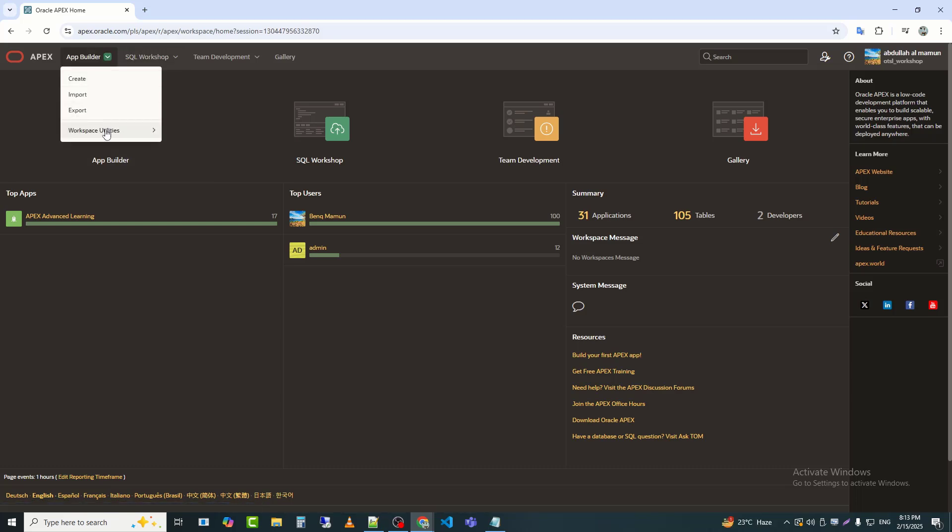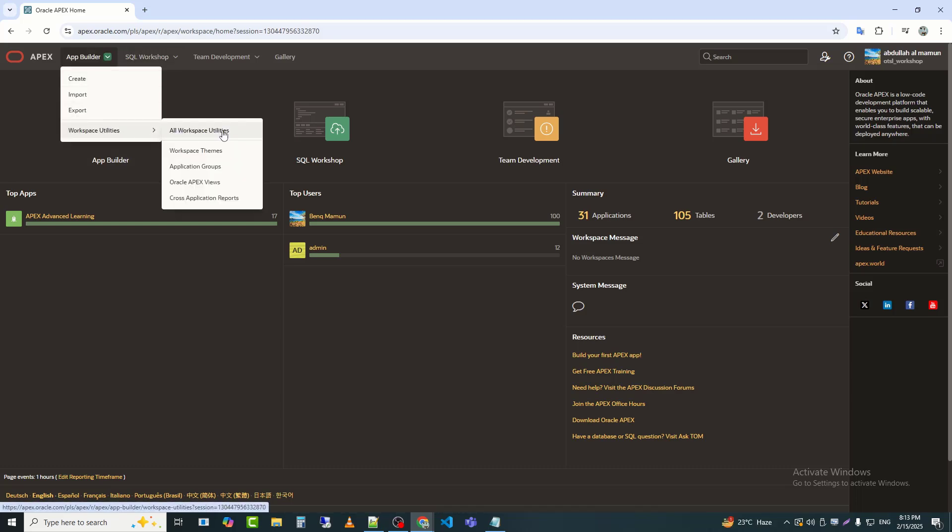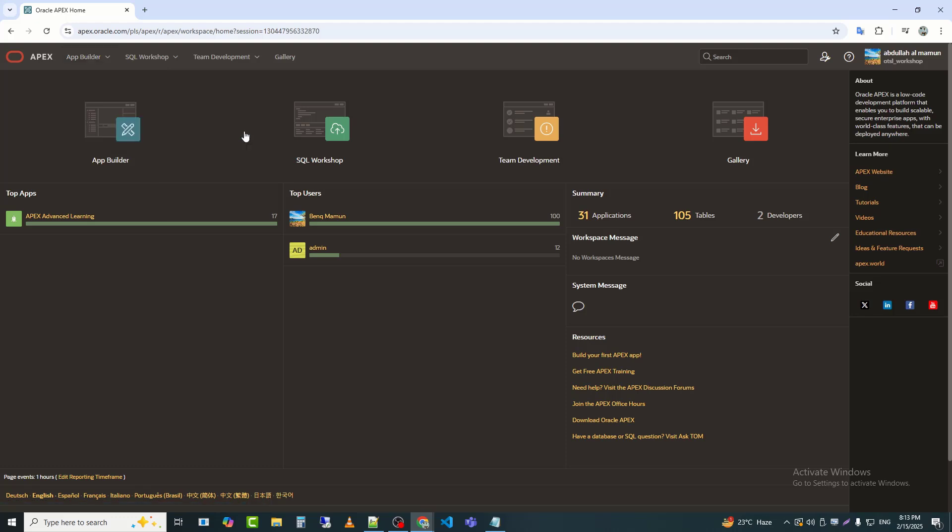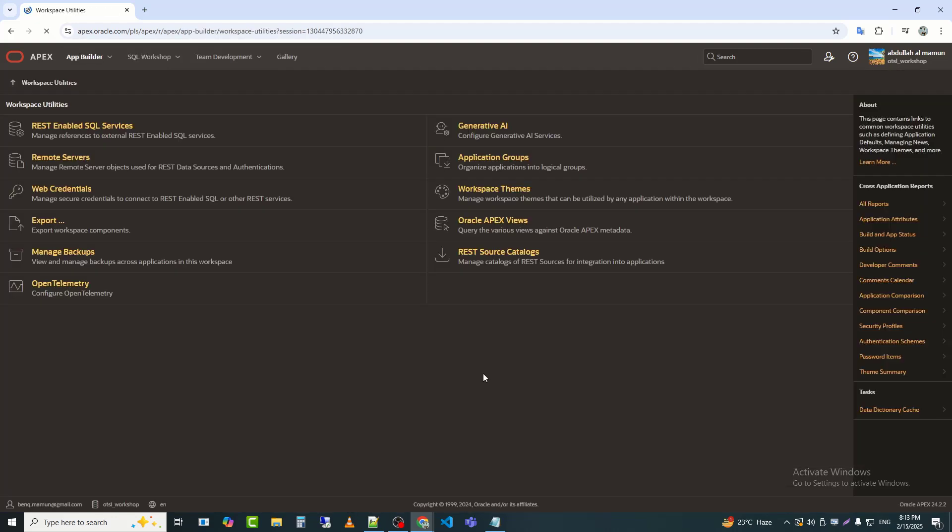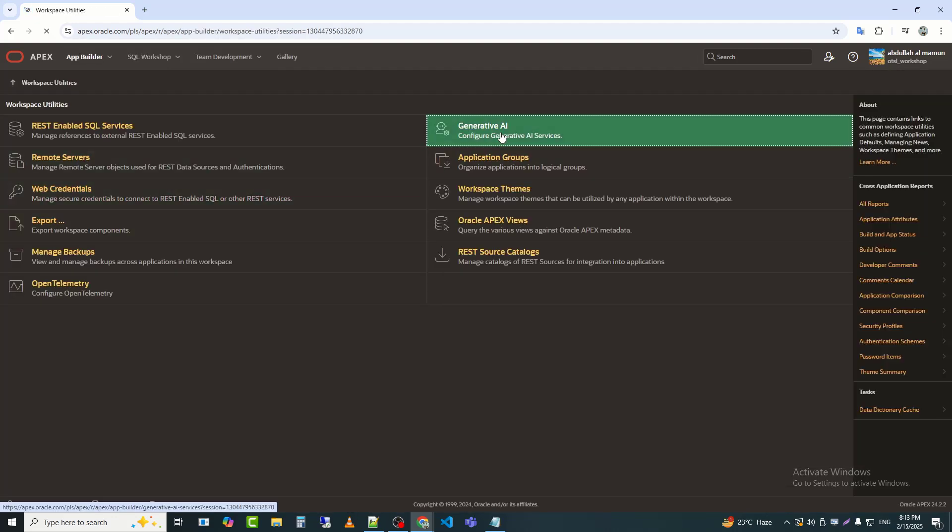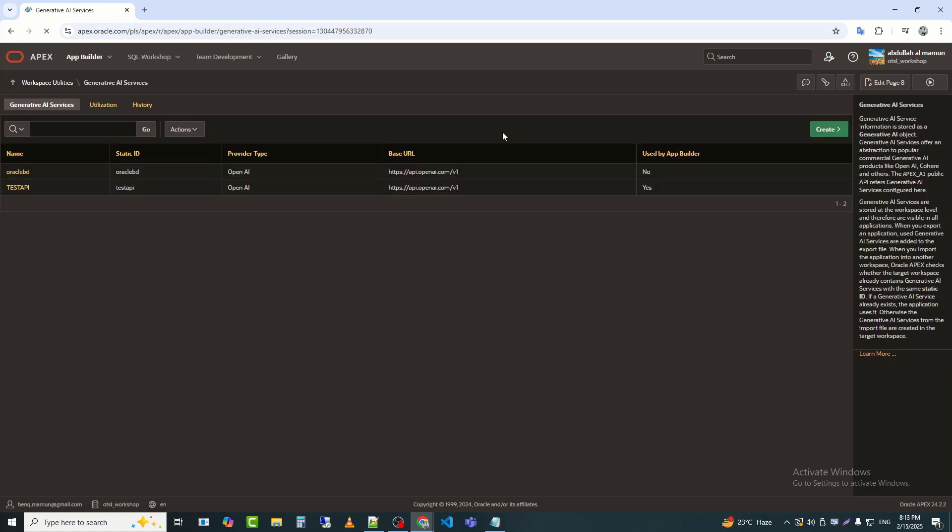I will first click on App Builder, then go to Workspace Utilities and click on All Workspace Utility. After that, I will click on Generate AI. Generative AI service information is stored as a generative AI object.